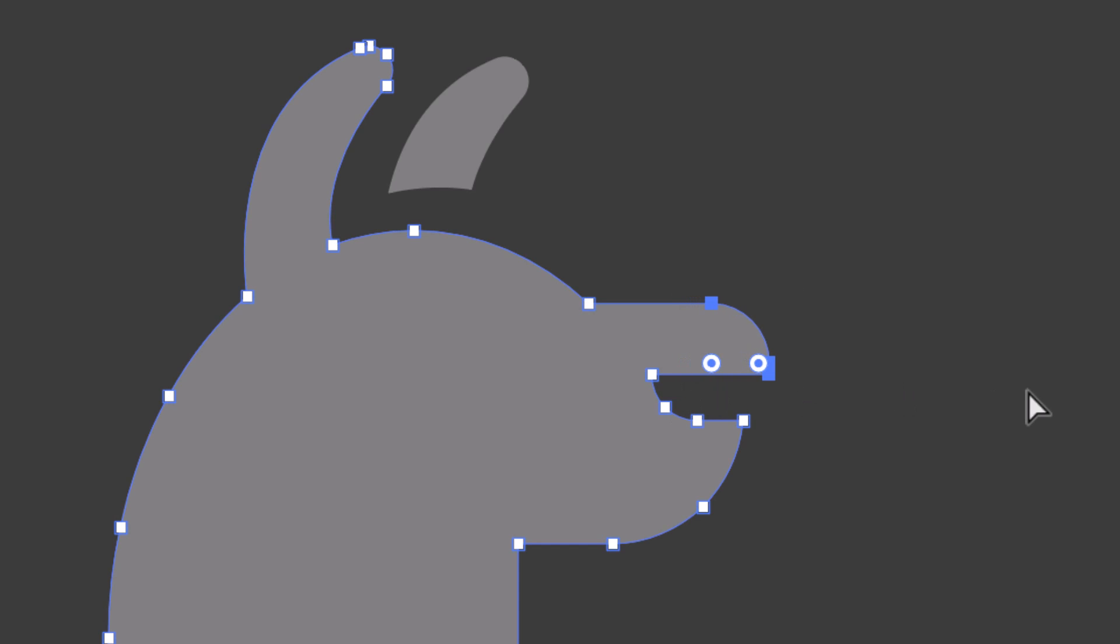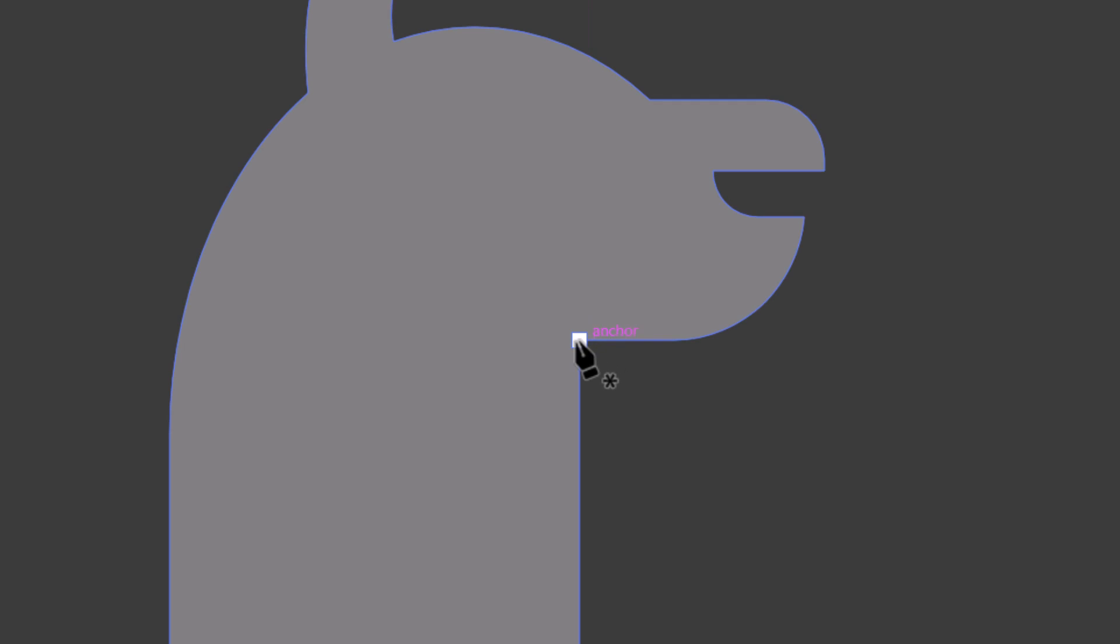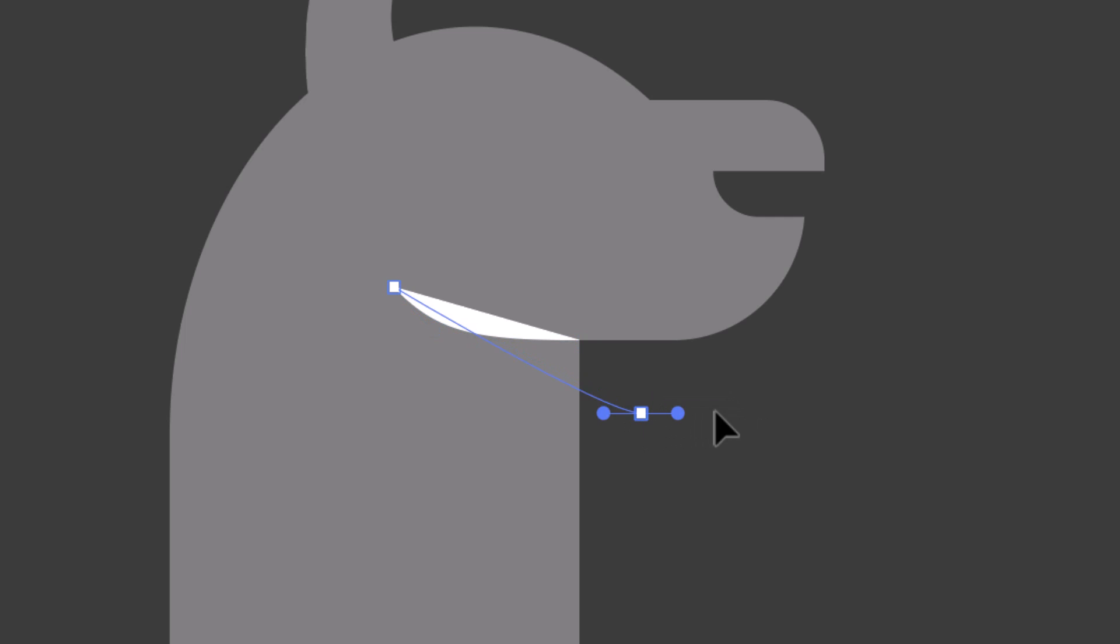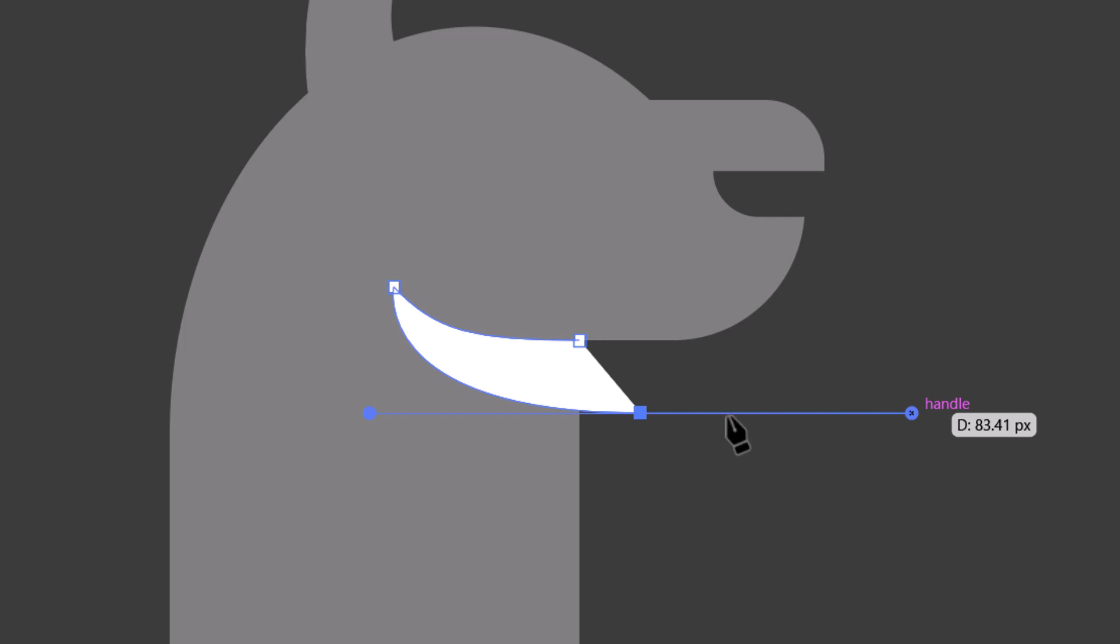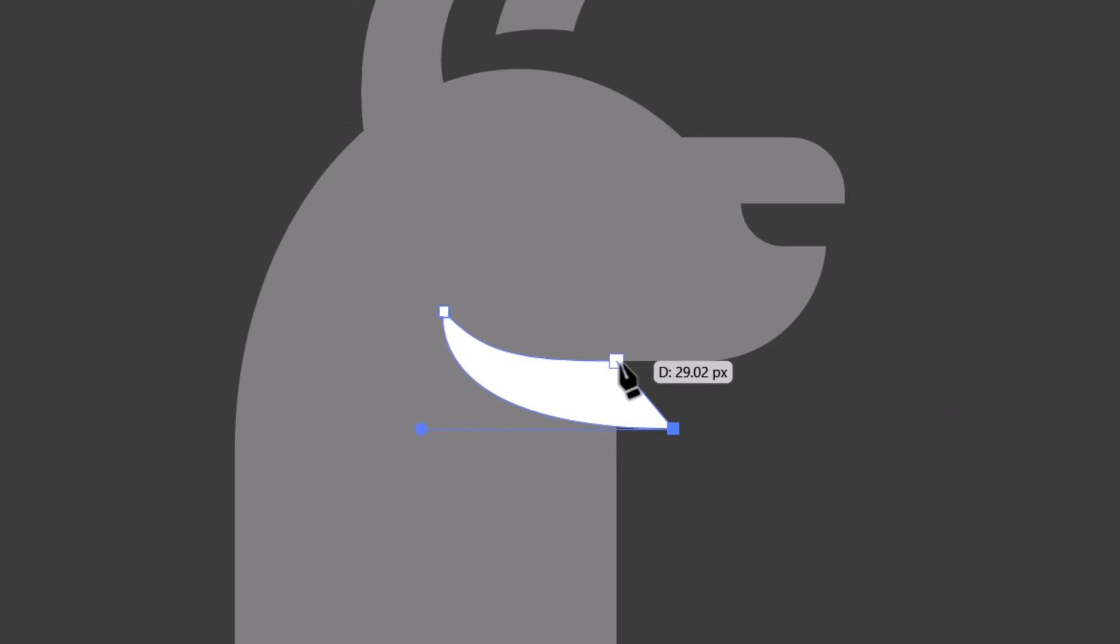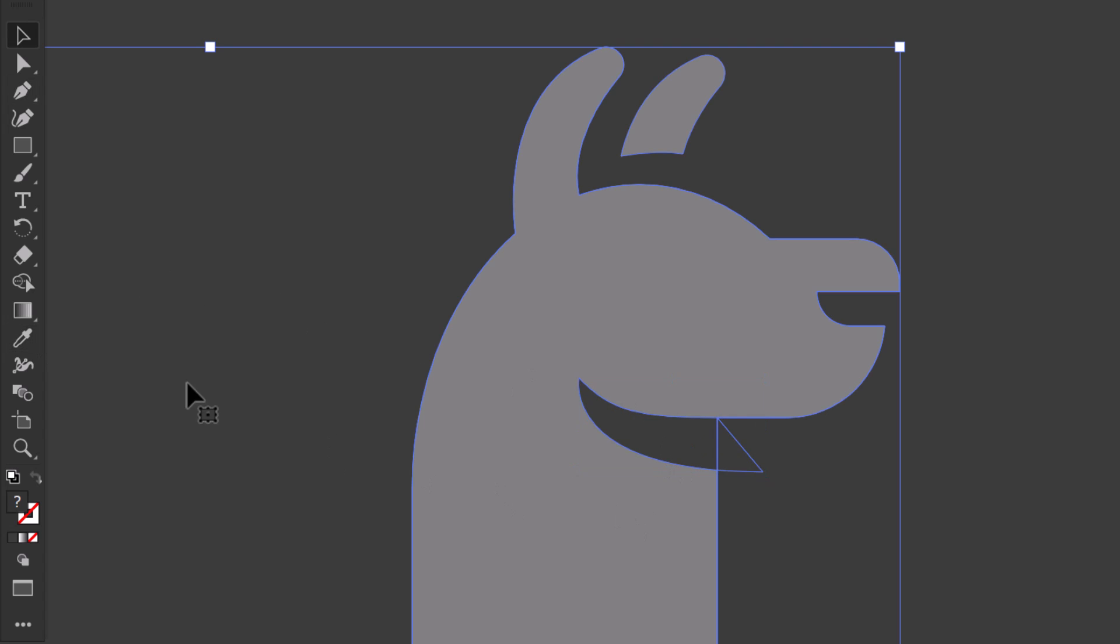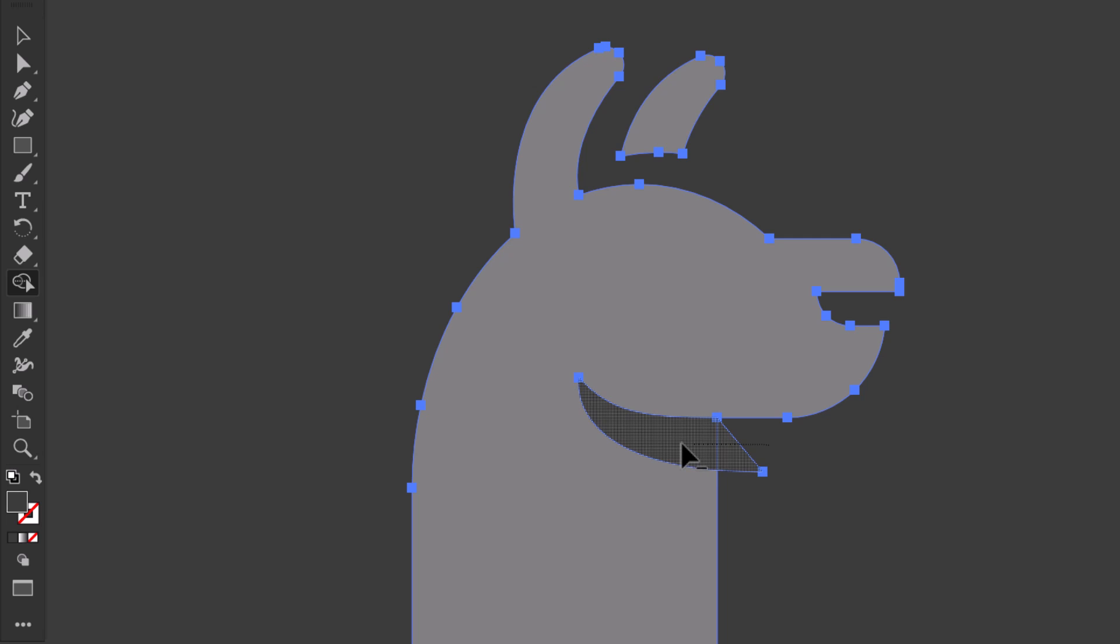To make the head stand out from the neck, I will make a shadow effect by cutting out this part under the head. With the pen tool, I click here. Then I click here and drag to make a curve. Then I click here and drag. Then I close the shape. And then I select it along with the llama shape. And I hold alt and drag over it with the shape builder to cut it out.